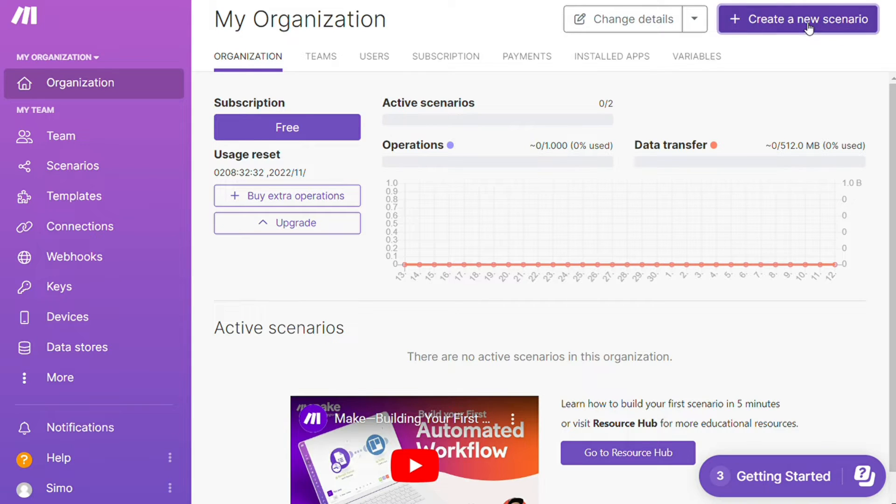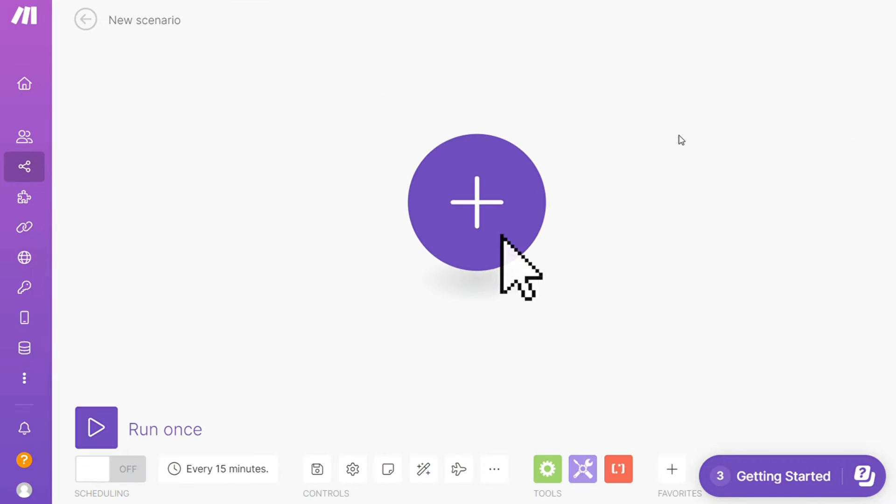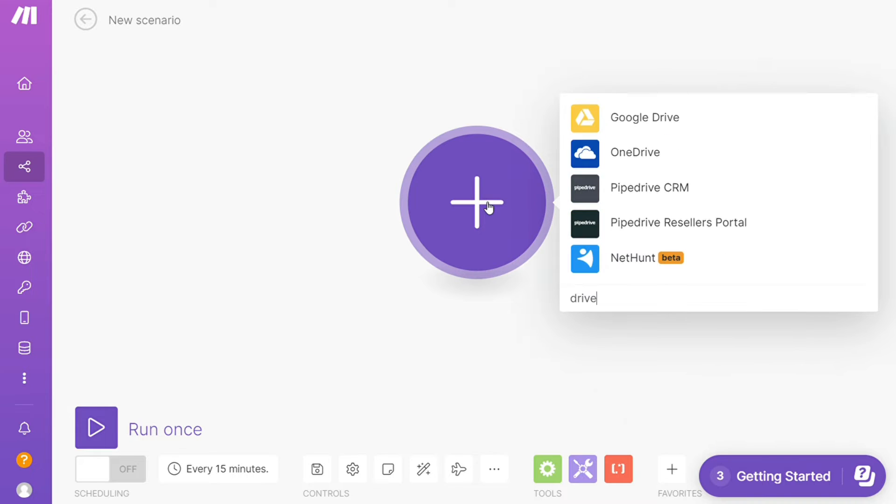Now you want to click the Create New Scenario button here on the top right. And here you are—click the plus symbol and just search for the apps that you want to connect, say Salesforce, or you want to add Google Drive first. That's completely up to you.